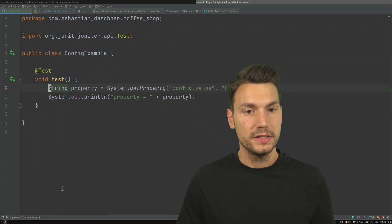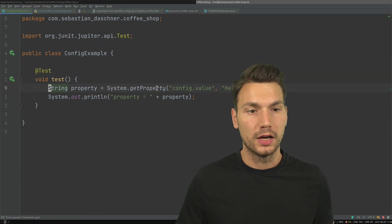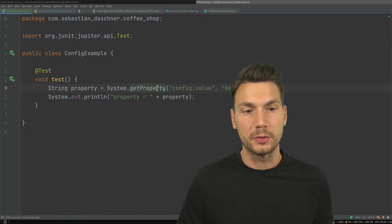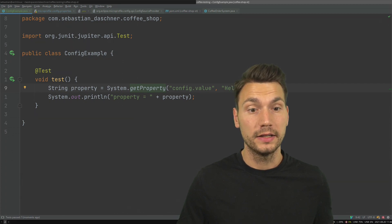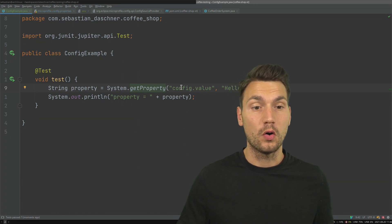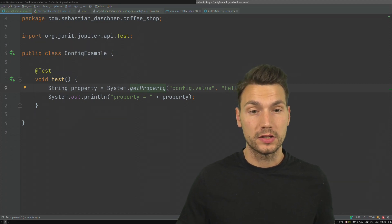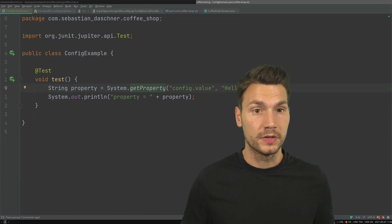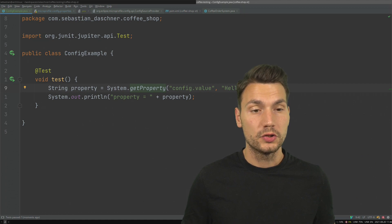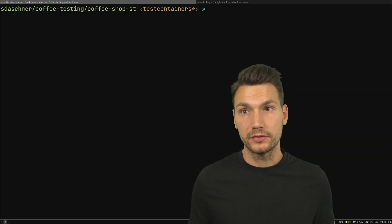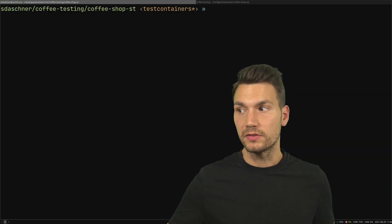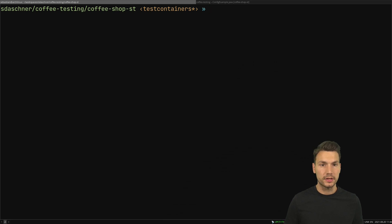This example works if we run it on the command line and then override this config value.